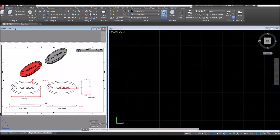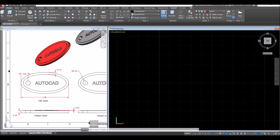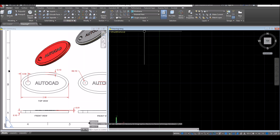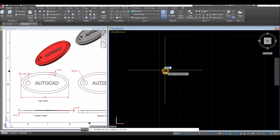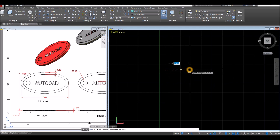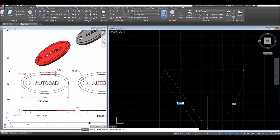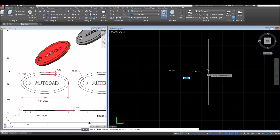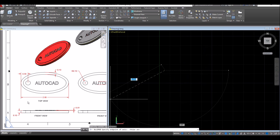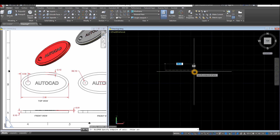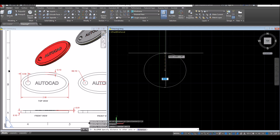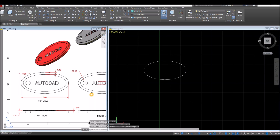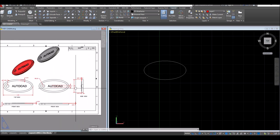Now I'm going to use ellipse. So inside the draw panel, click ellipse, and specify center of ellipse, click anywhere on the screen, and go sideways. Make sure your orthomode is on or polar tracking. The sideways for half of the distance here, which is half of that is 1, and for the height, which is 1, enter 0.5, which is half of the height as shown here.